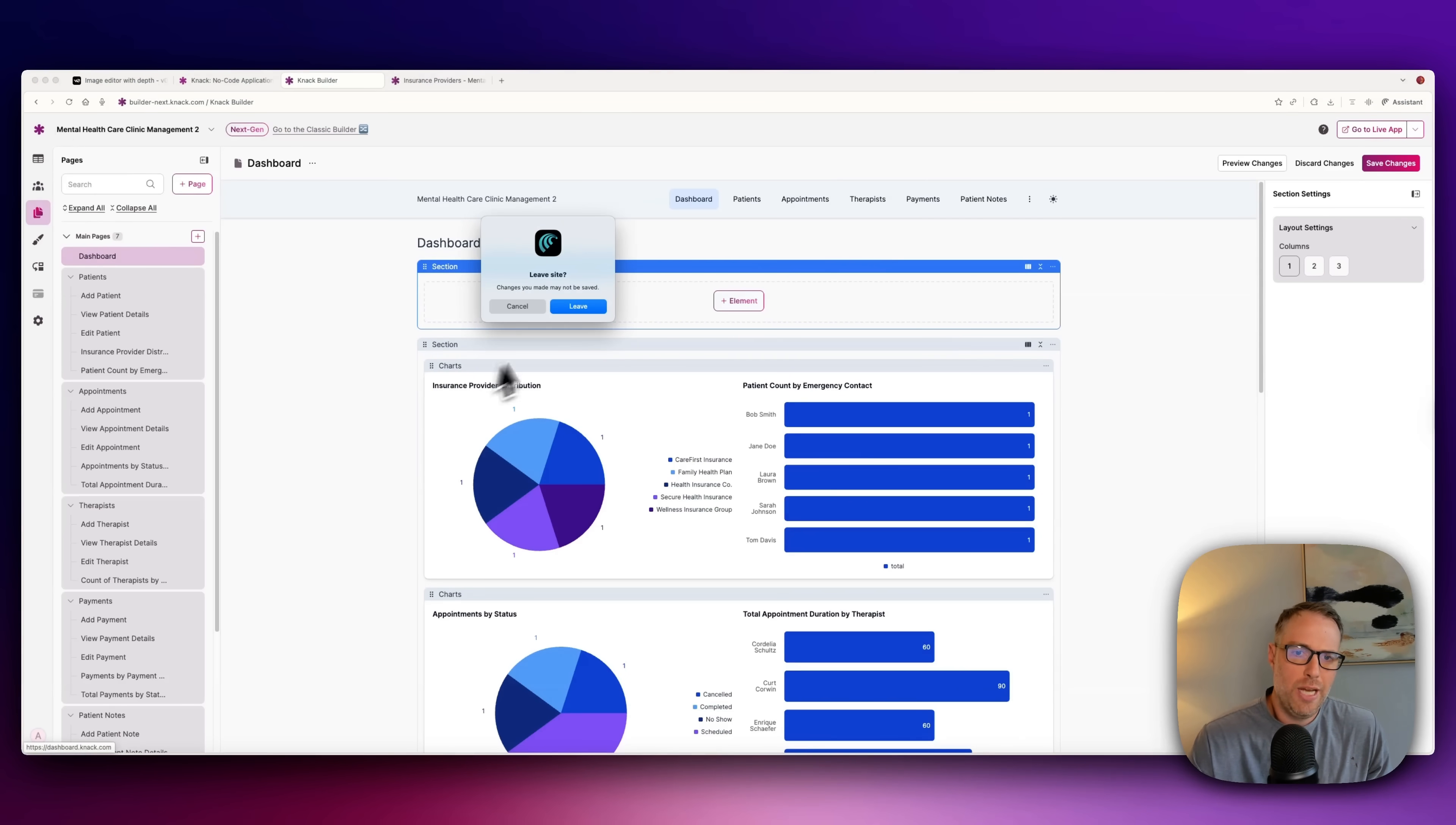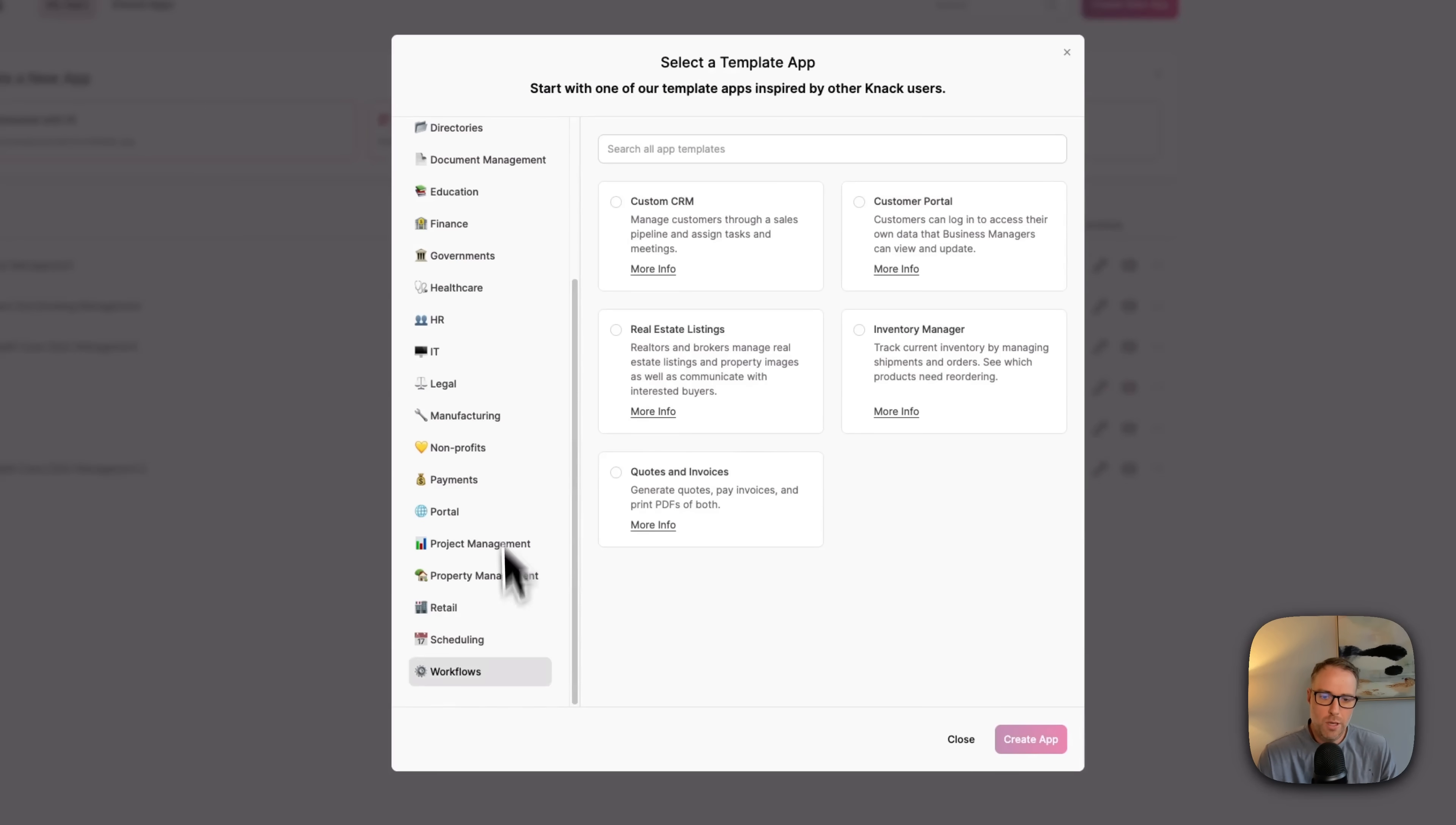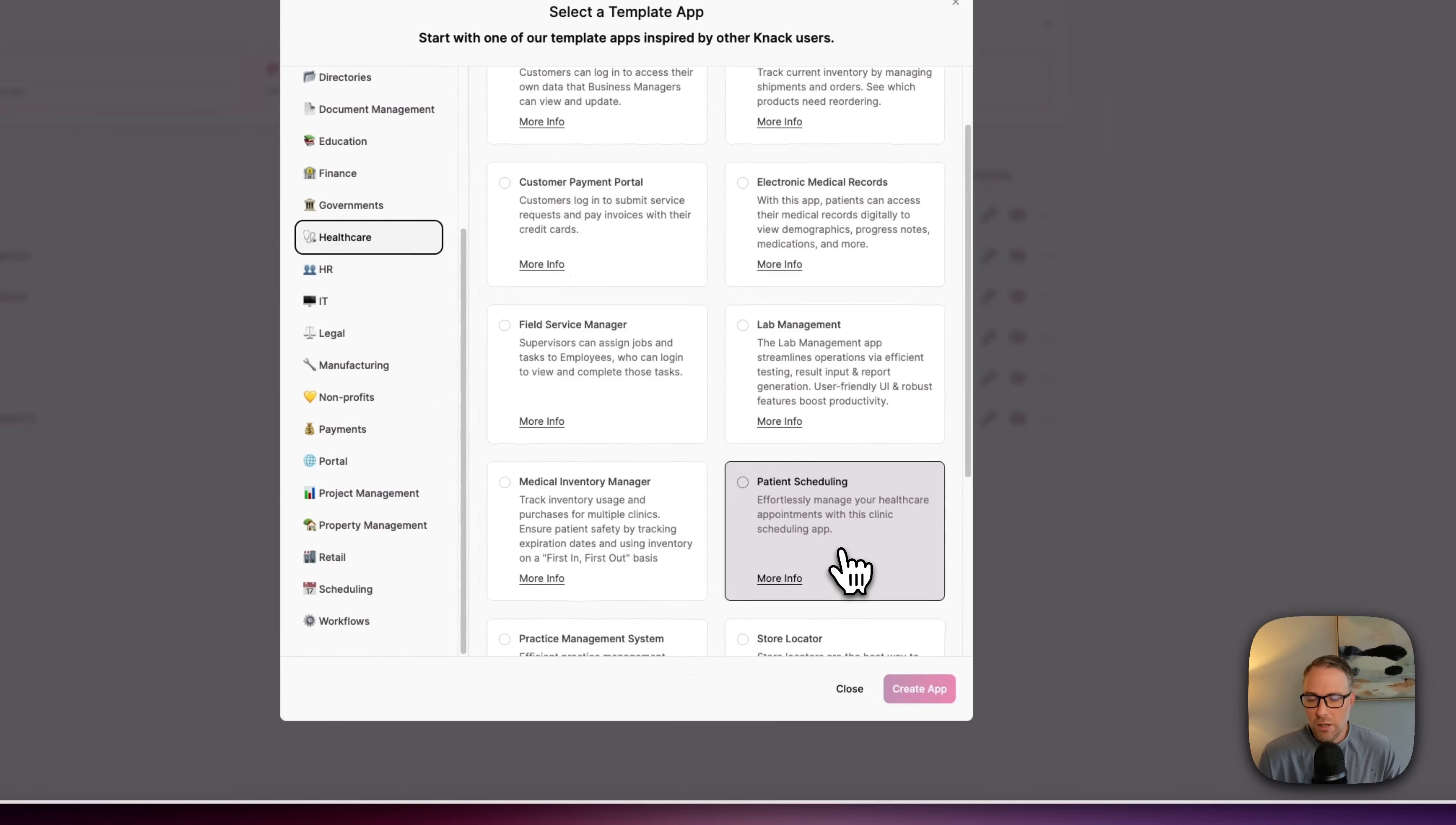Let's go ahead and go back to our dashboard, though, because I want to show you something else here that you can do within an environment. Let's just say we didn't want to use the AI builder. Instead, we wanted to use one of the templates that has pre-built as a starting point. We can do that as well. So if we click start from template, we can go down here on the left to healthcare. So if we see healthcare here, there's all kinds of different options. And you can actually click into these to get more information. I'll show you what that looks like. So we have a customer portal, customer payment portal, lab management, electronic medical records, patient scheduling. Let's go ahead and check this one out.